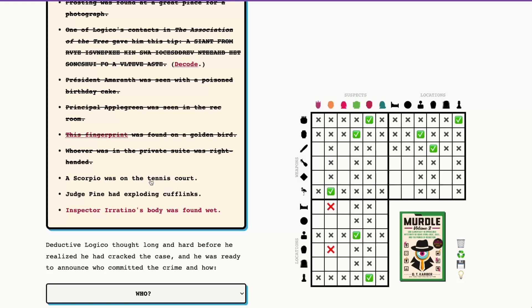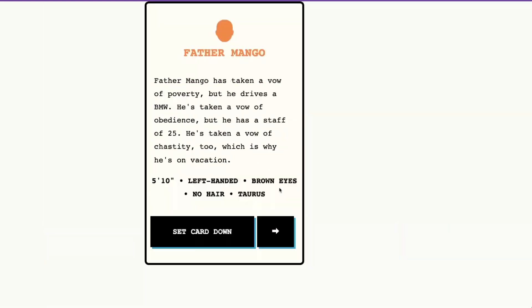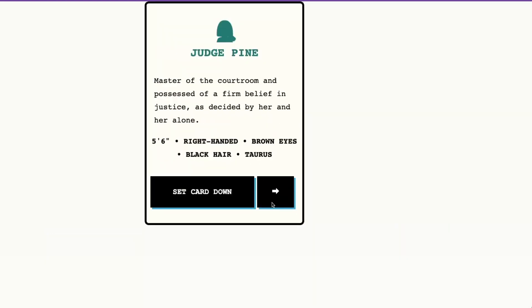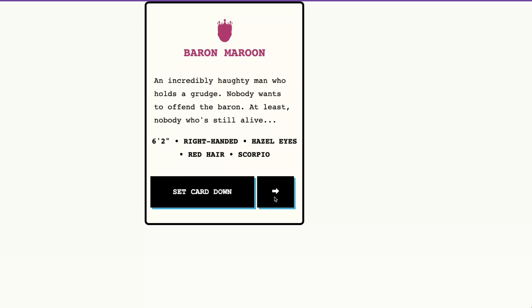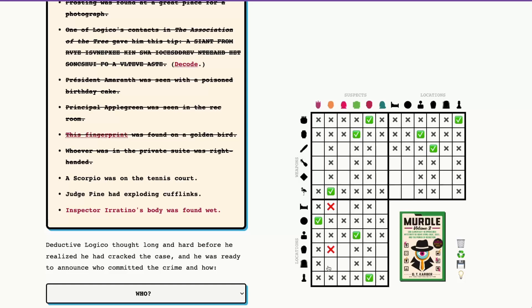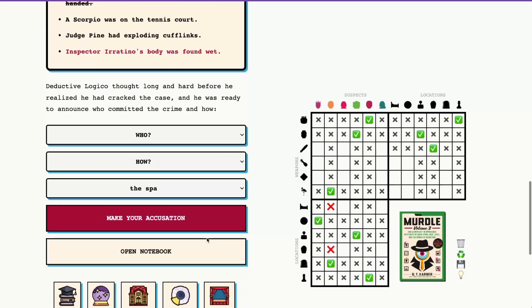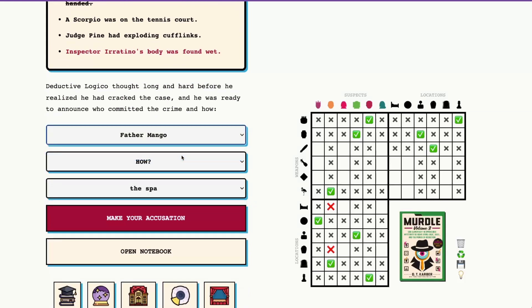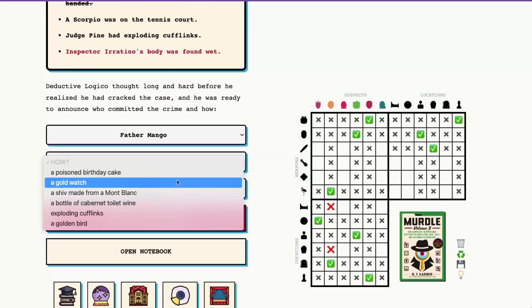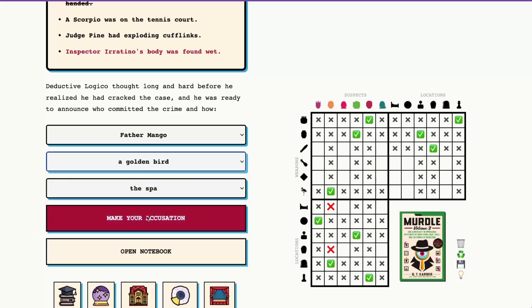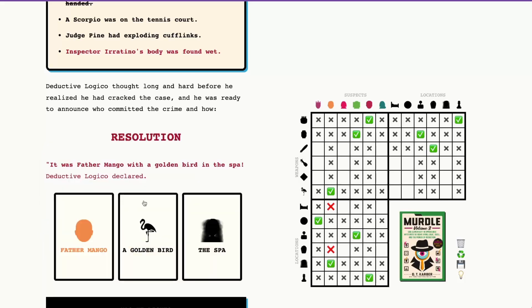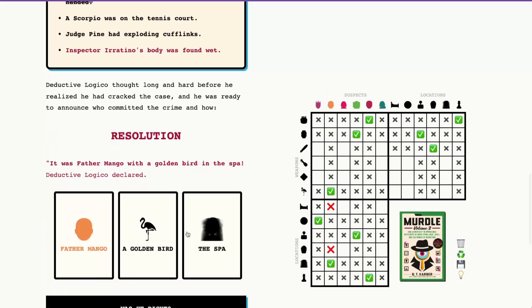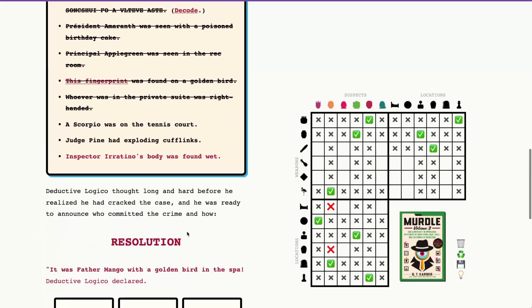All right. A Scorpio was on the tennis court. So let's see. I know Baron Maroon is a Scorpio. Is Baron Maroon the only Scorpio? Yes. So Baron Maroon is on those tennis courts. And by process of elimination that tells us that Father Mango must have been in the spa. So we do have our solution. We have Father Mango with the golden bird in the spa. I'm going to go ahead and flip these over, but before I do, I'm just going to finish out the clues here.